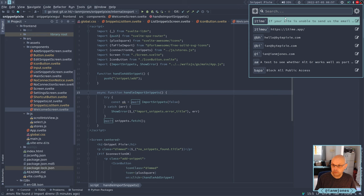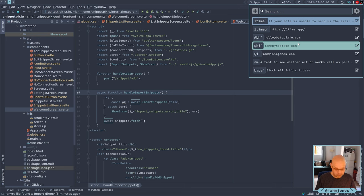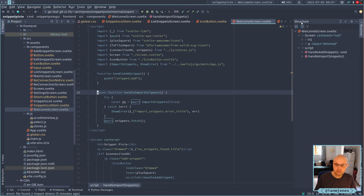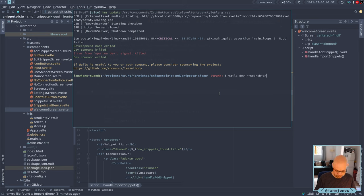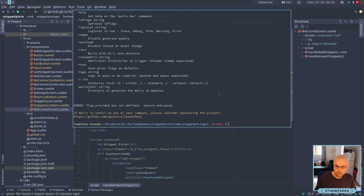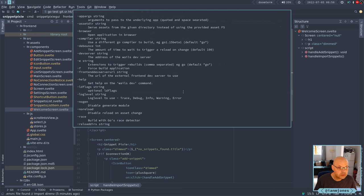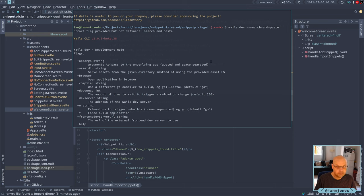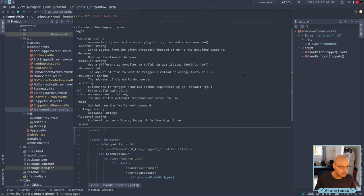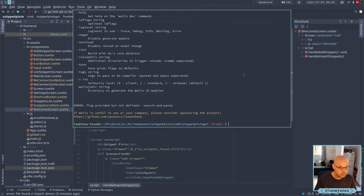I still think maybe I might need to bring these up into like a title and a toolbar and get them away from there, but anyway, let's now check. Now I don't think I can run well dev with arguments, can I? Can't do like search and paste. No, is it possible? Does it say anything about doing that? Oh, there you go, app args. Arguments to pass to the underlying app, quoted and space separated. Okay, that's good to know. All right, so I should be able to do this.